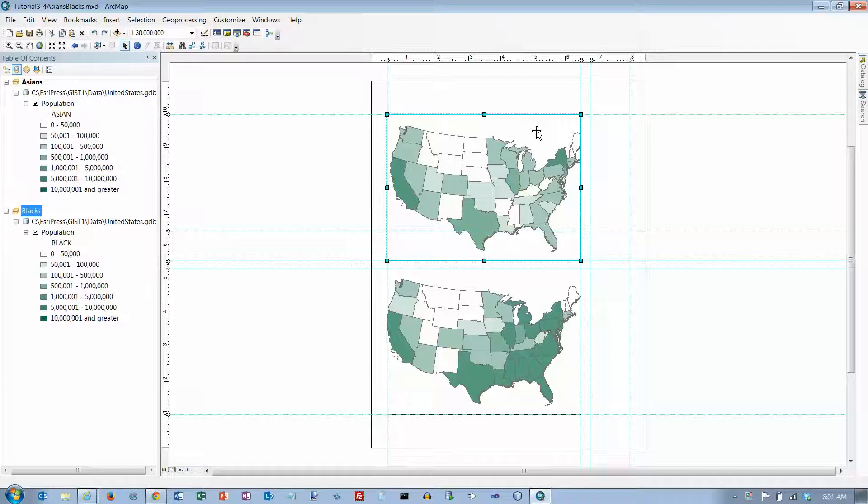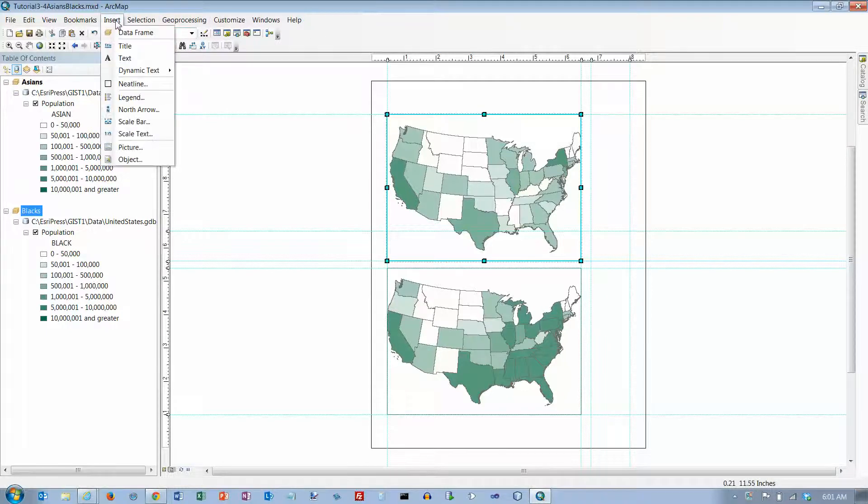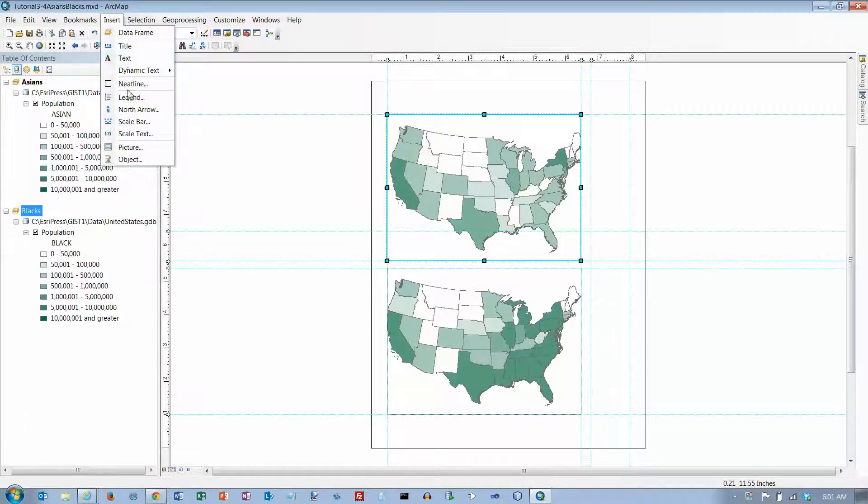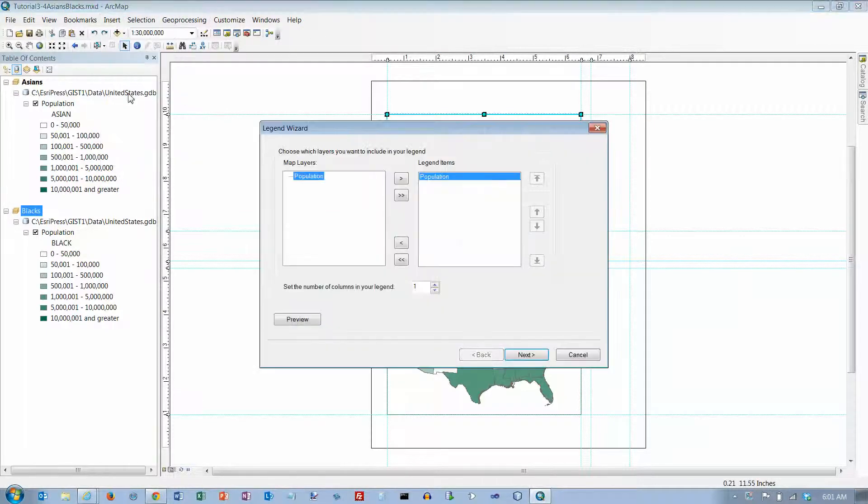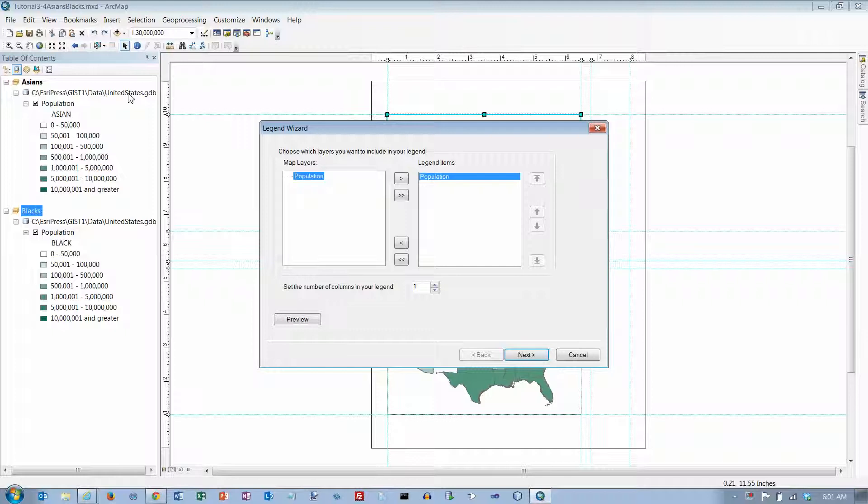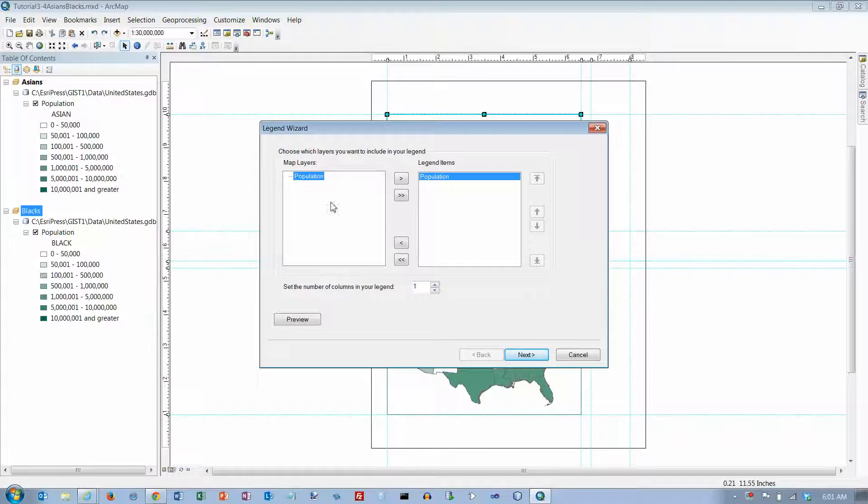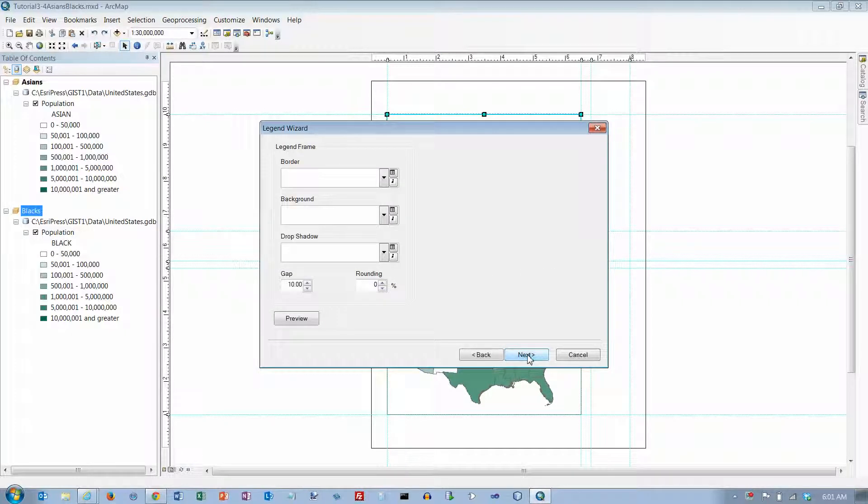Now its frame is activated and go to insert and we want a legend. And we are going to take all the defaults here although if you want to put a border around it this is where you could put a border around it.